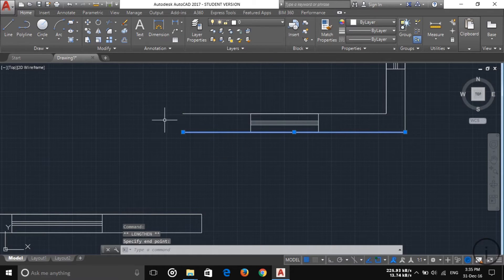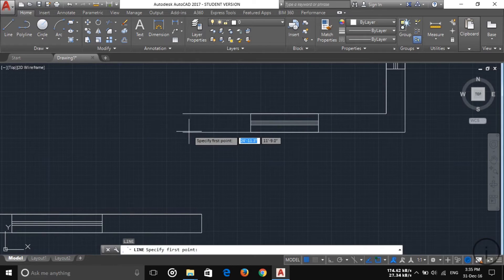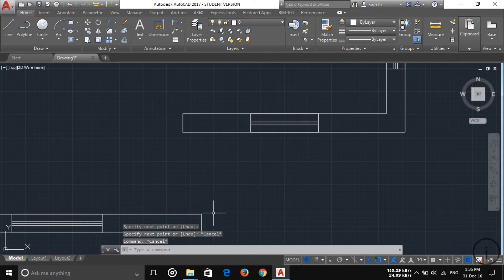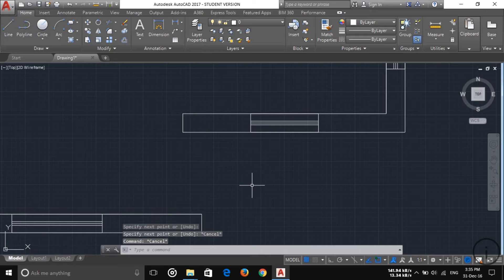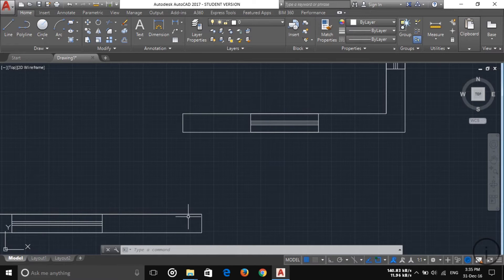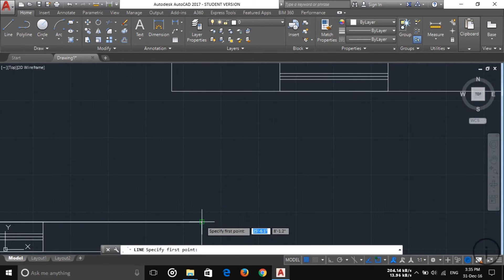Now delete this and increase the length of this line up to this point, and delete another line here to complete this. Now we have to create a three-inch portion here, so I'm going to create a three-inch portion.